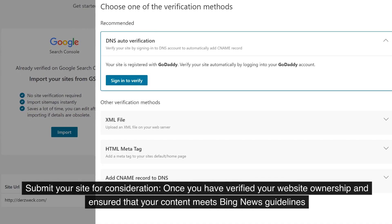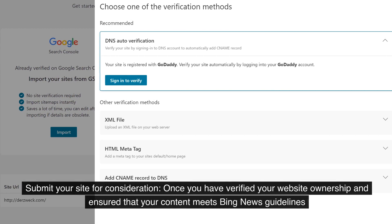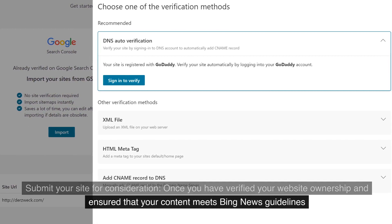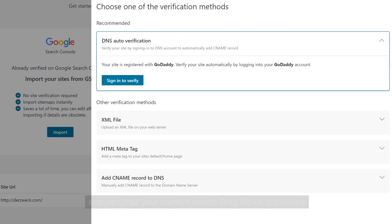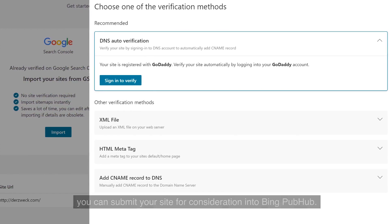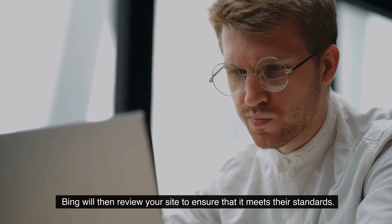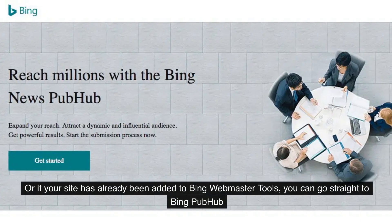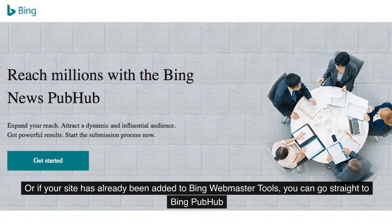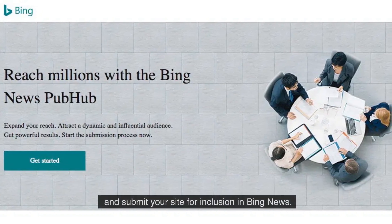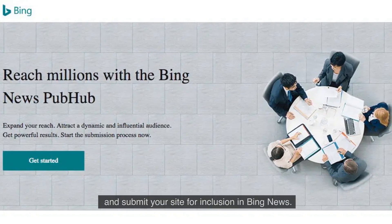Submit your site for consideration. Once you have verified your website ownership and ensured that your content meets Bing News guidelines, you can submit your site for consideration into Bing PubHub. Bing will then review your site to ensure that it meets their standards. Or, if your site has already been added to Bing Webmaster Tools, you can go straight to Bing PubHub and submit your site for inclusion in Bing News.